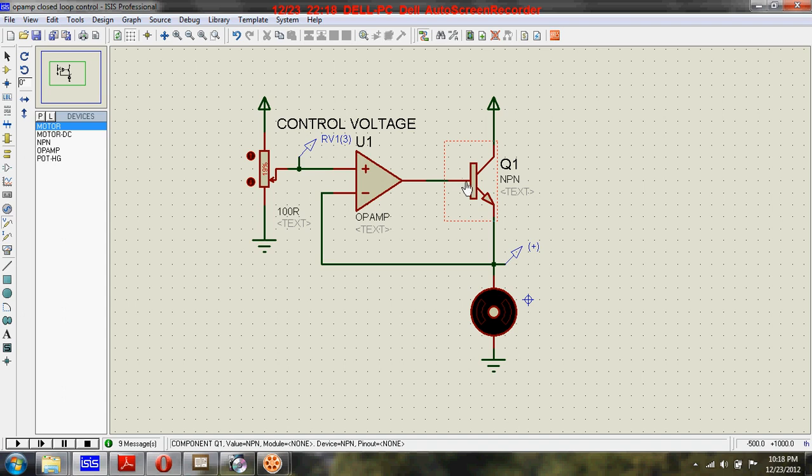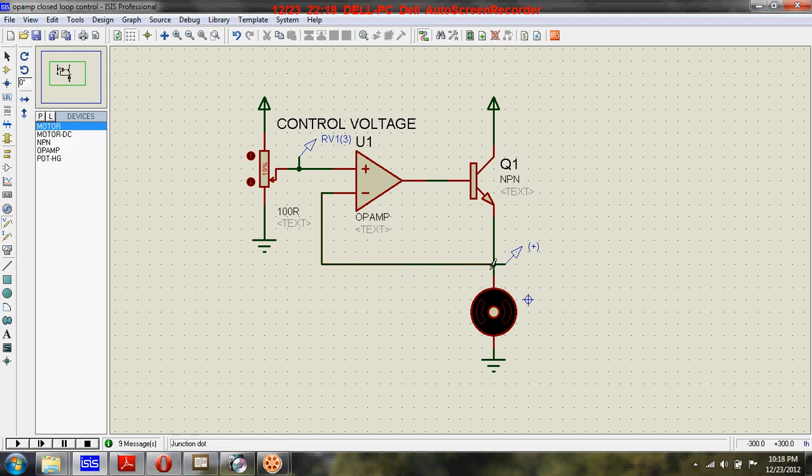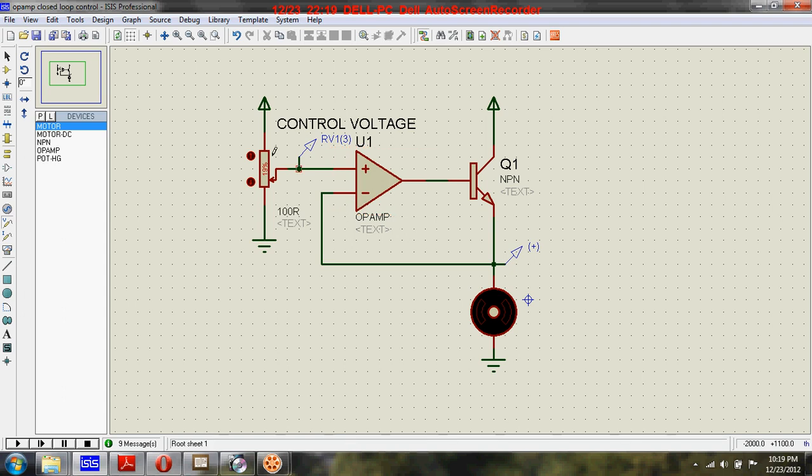Here you can see an NPN transistor. The op-amp has been provided negative feedback from the output - the output is fed back to the inverting input of the op-amp.